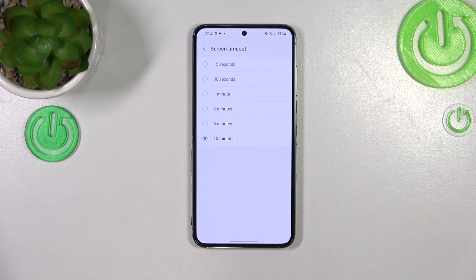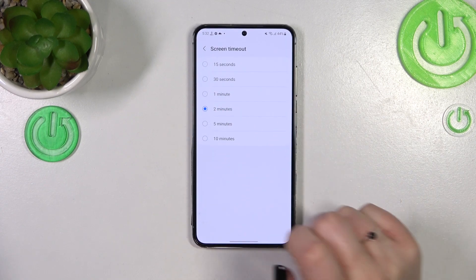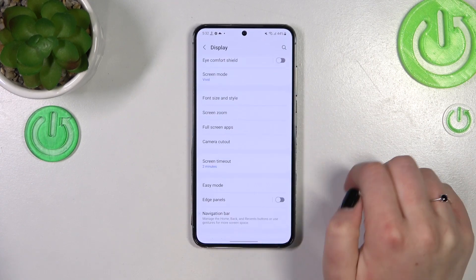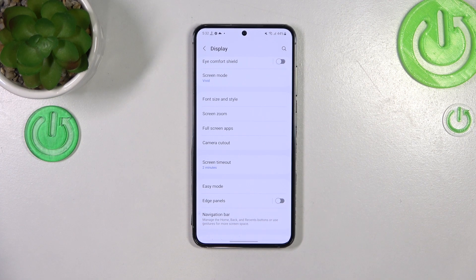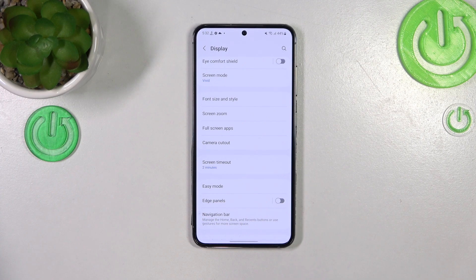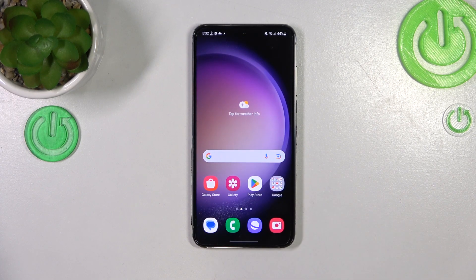Currently I've got the 10 minutes option applied, as you can see this option is marked. All you have to do in order to change it is to simply tap on the option you'd like to use. I will pick, for example, two minutes — as you can see it is immediately marked, and after getting back you can see that it is also shown right here.